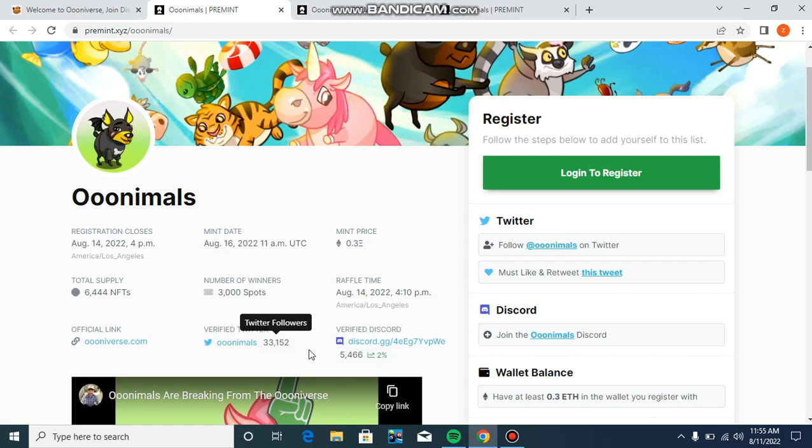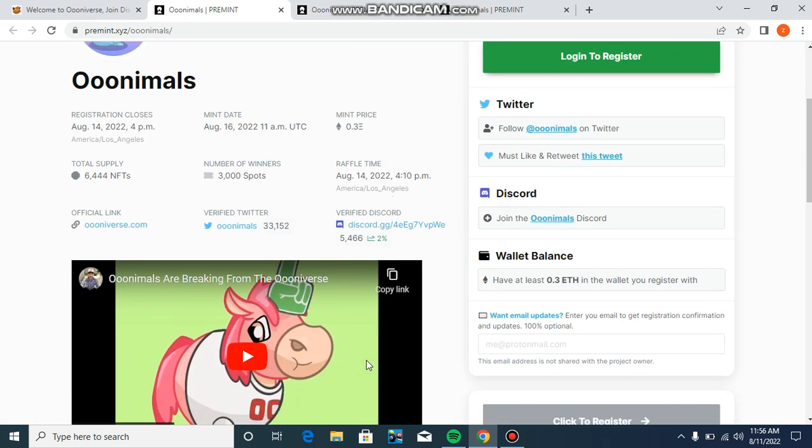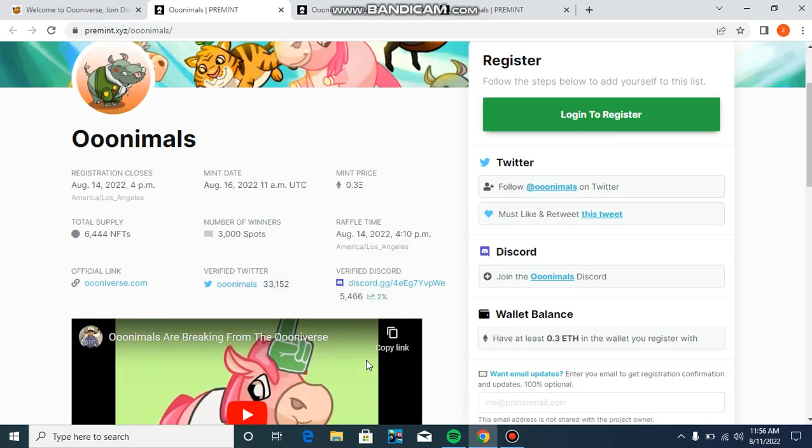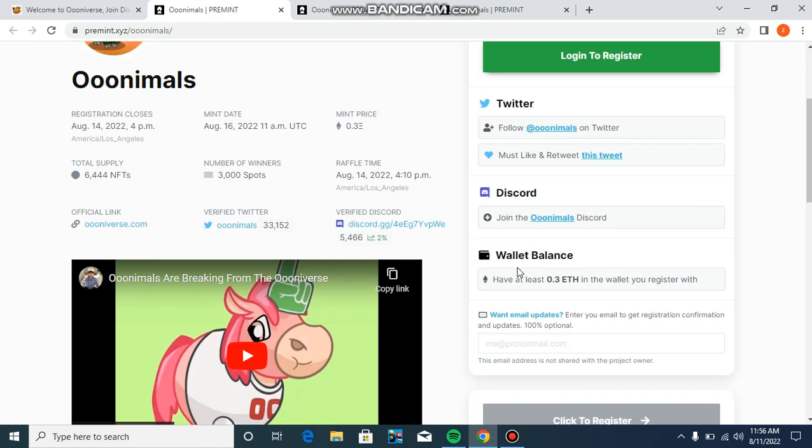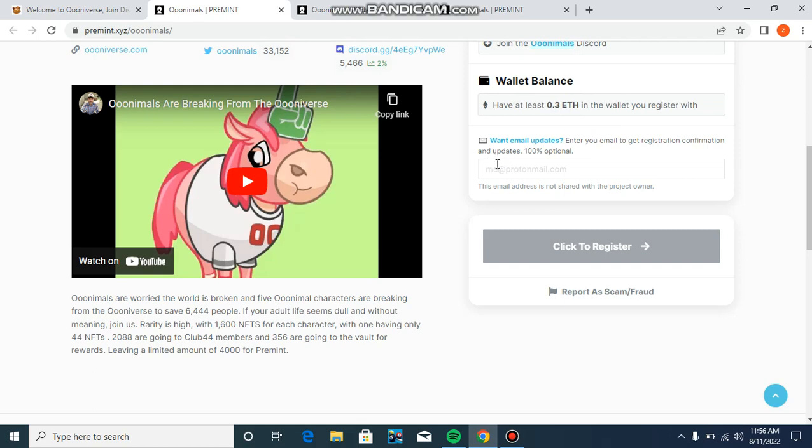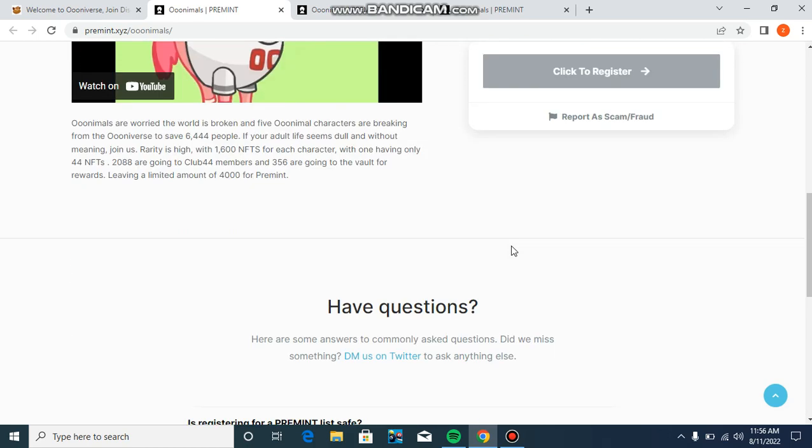This has official links including verified Twitter and verified Discord. If you need to mint, you must have at least 0.3 ETH. If you have 0.3 ETH in your wallet, then you can register.